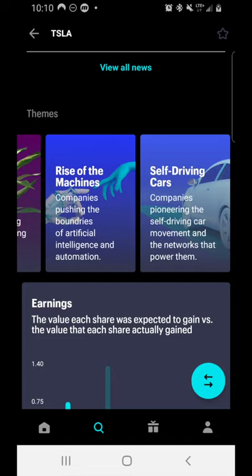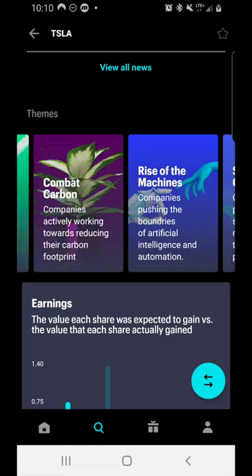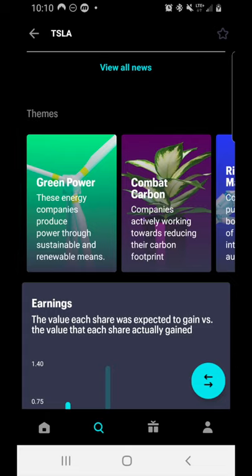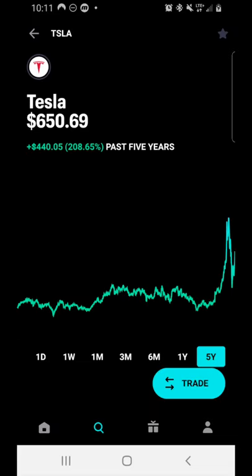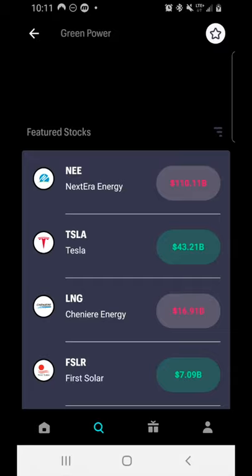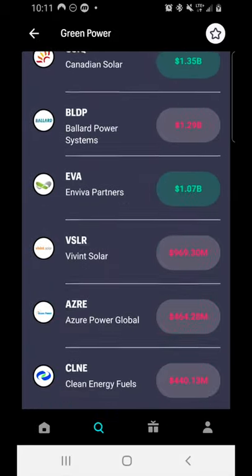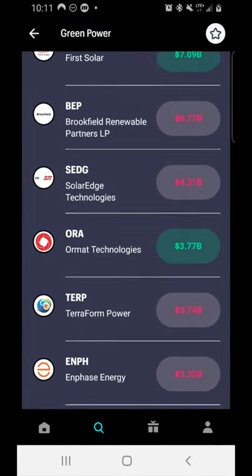If you want to add a company to your watch list, tap the star at the top right — once filled in, you're following that company, and it will appear on your home page. Going back to the research page takes you back to the Tesla stock. Now let's look at the ETFs included in the Green Power theme. Scrolling all the way down past all the individual stocks, you'll find three ETFs: the iShares Global Clean Energy ETF, the Guggenheim Solar ETF, and the First Trust NASDAQ Clean Edge Green ETF.